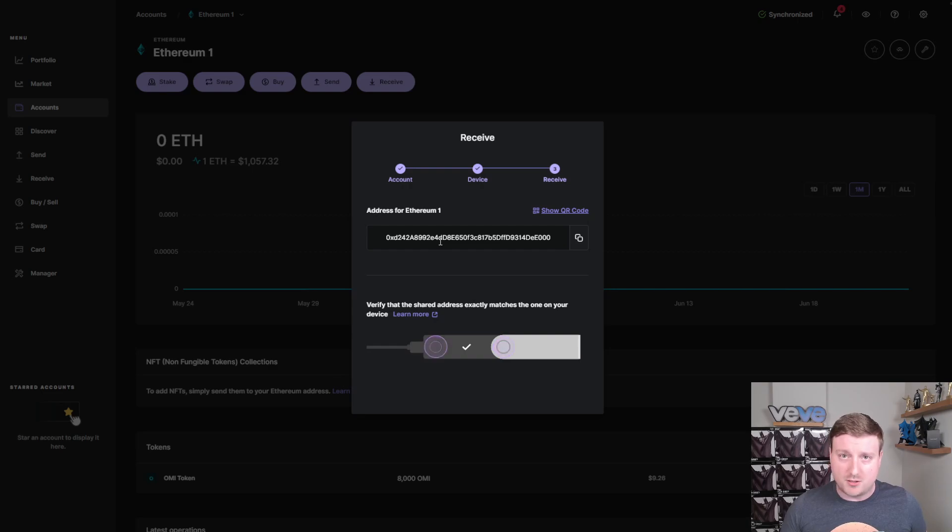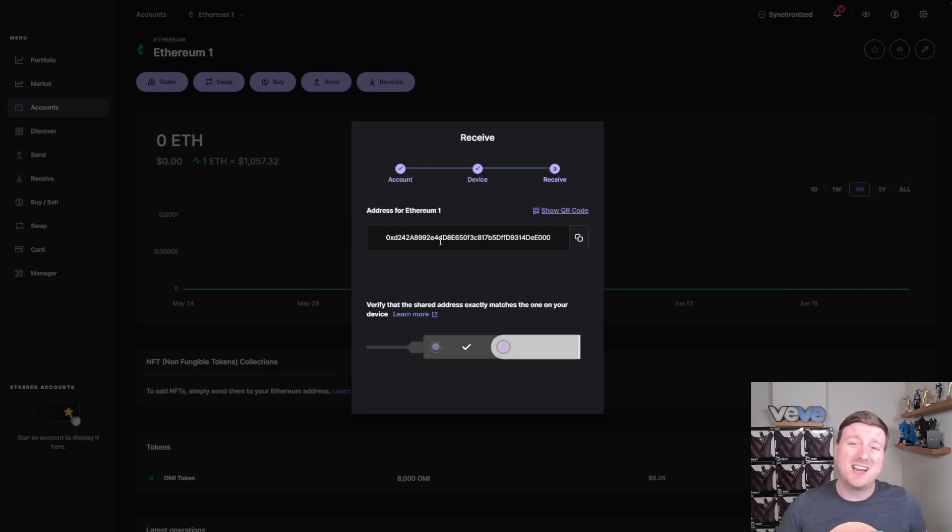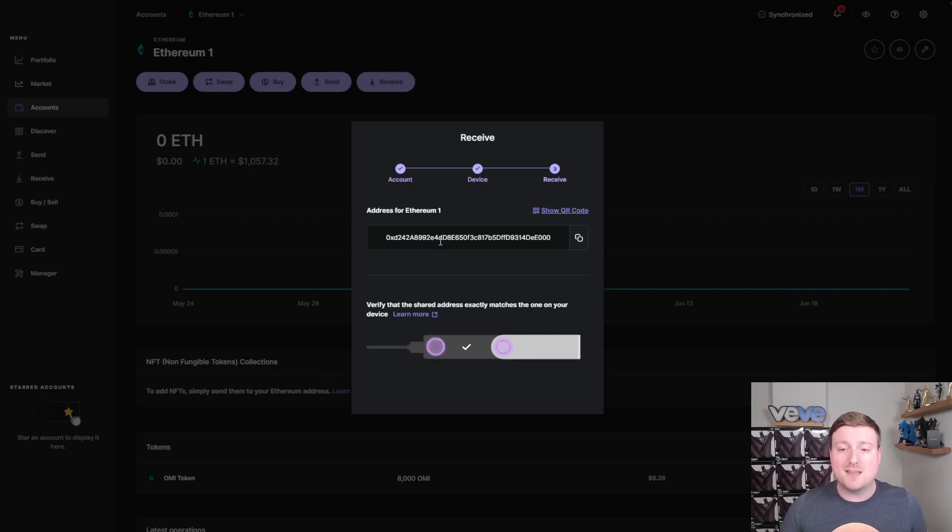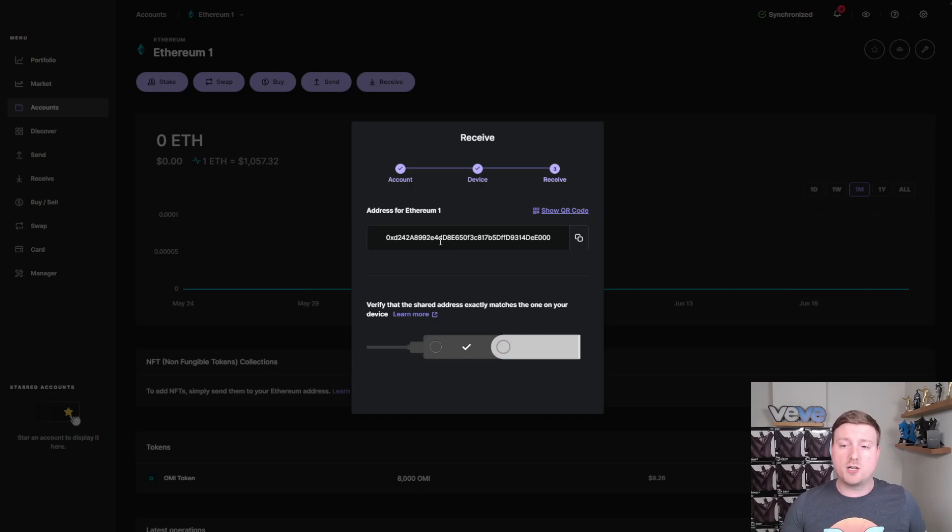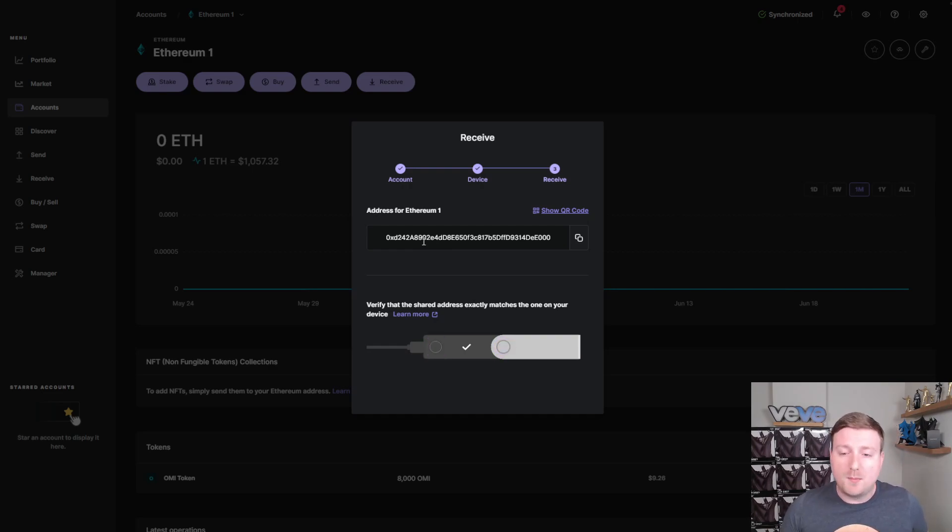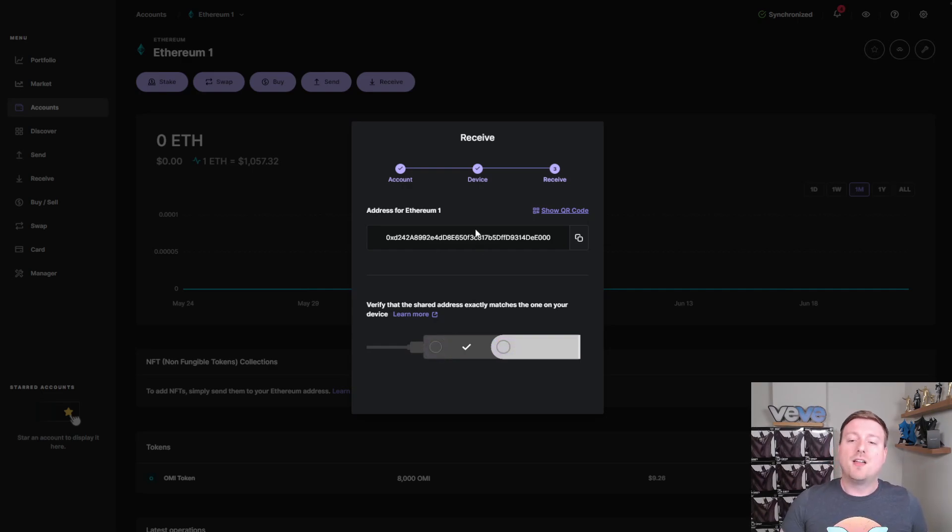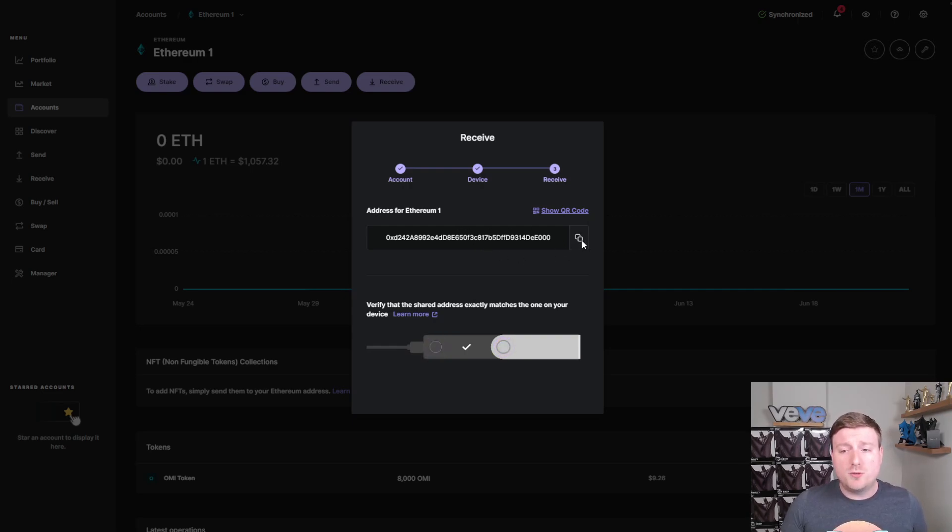So this is the address that is generated to me for Ethereum. I have no problem showing this to you guys. Everything's generally publicly accessible on the blockchain. I tell you guys how much OMI I have anyways. What you would not want to see and what you would not want to share is the private key. This is the public address that's available to everyone, but what you would not want to do is share your private key or your seed phrase.